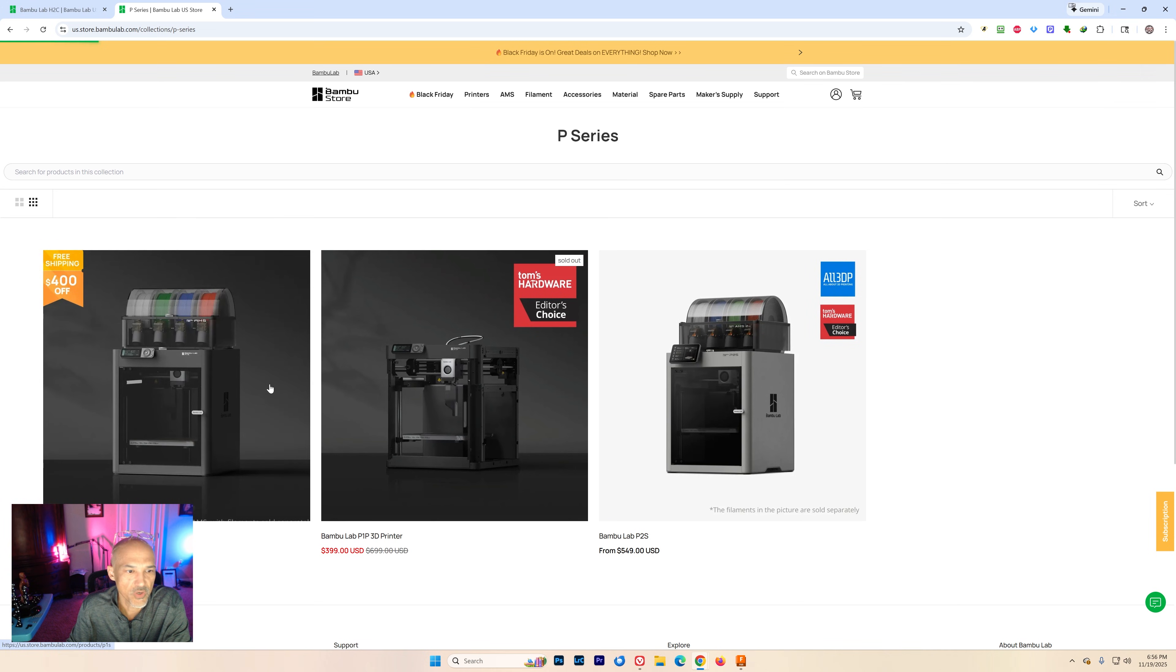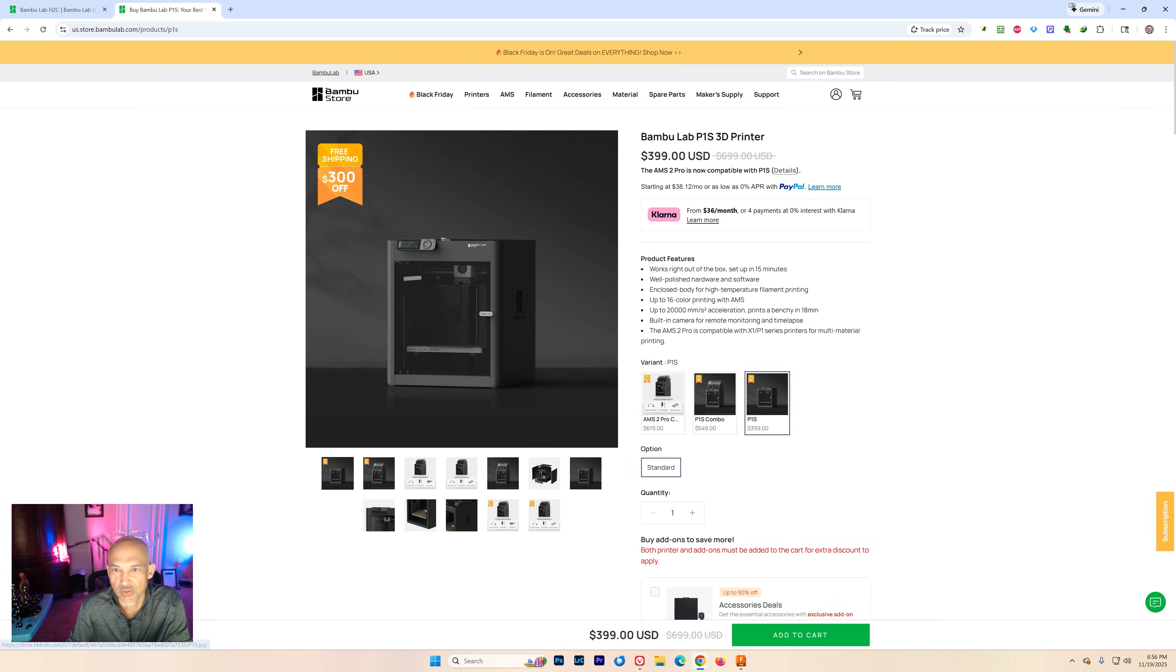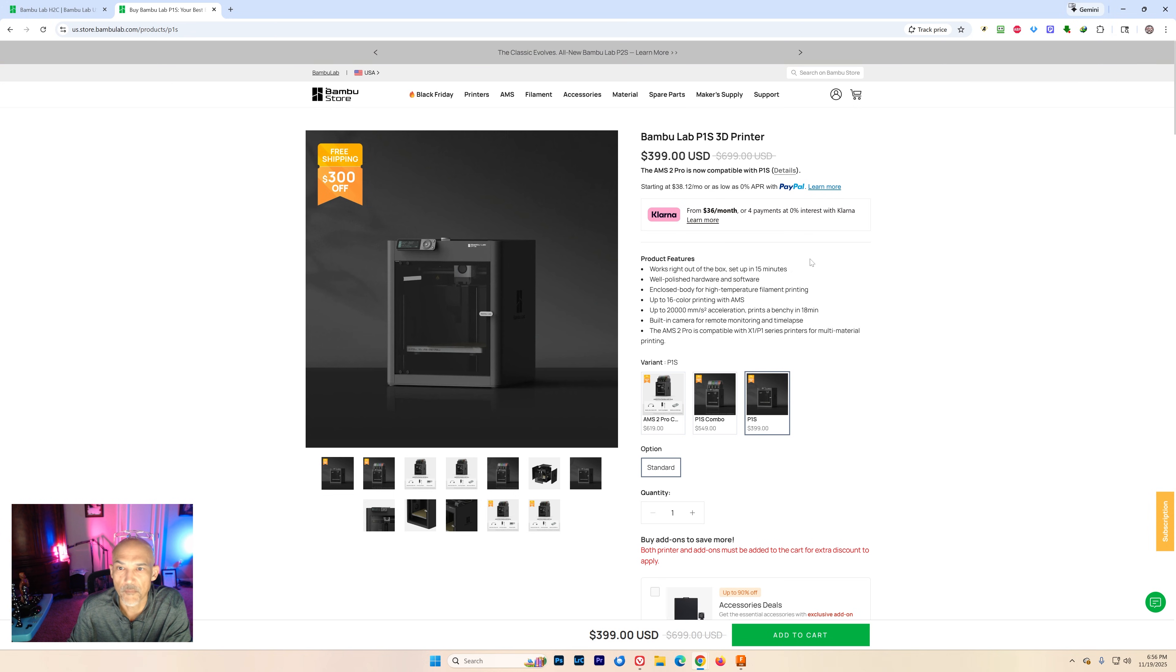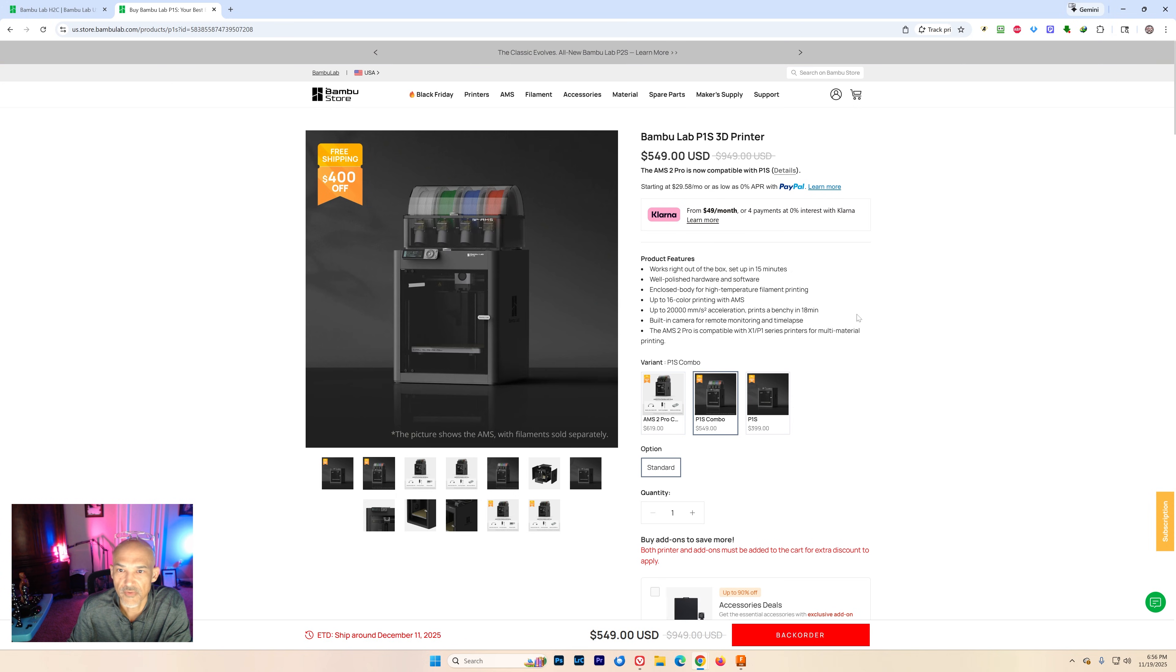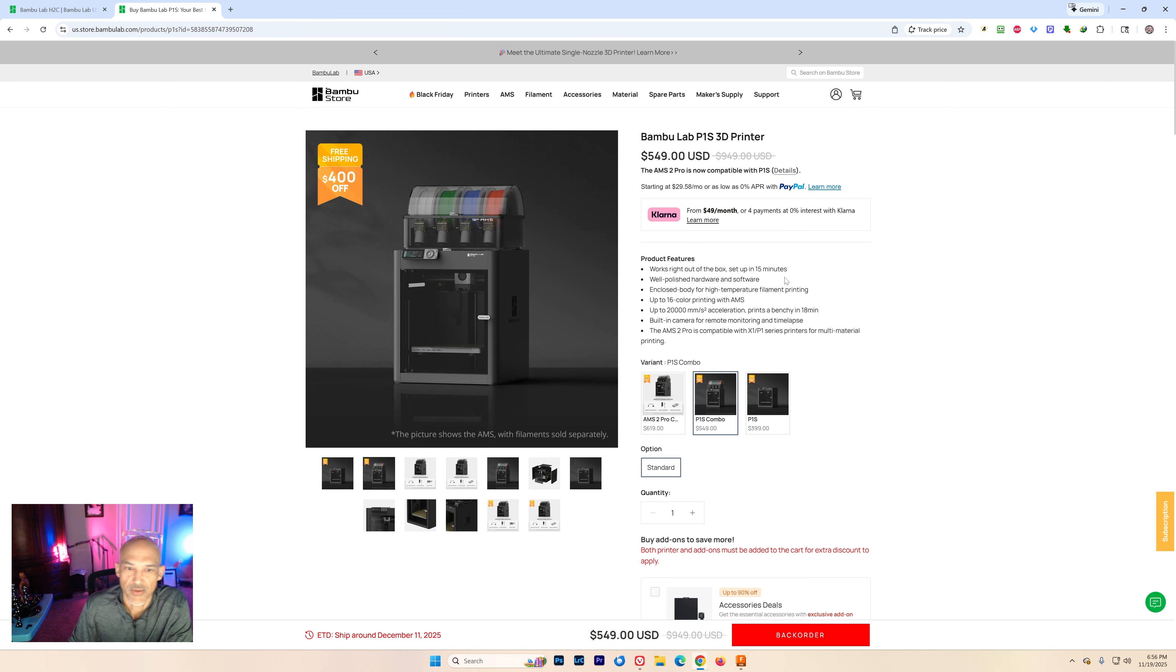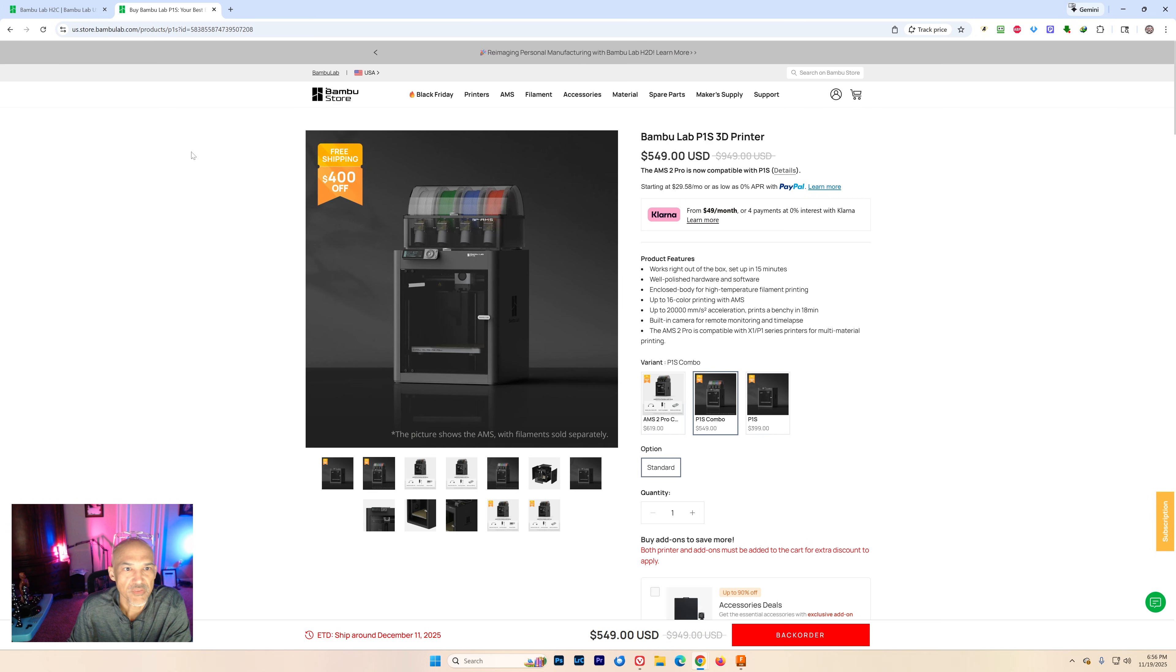That one, yeah obviously it's on the Black Friday sales right now. So $399 for that machine. $549 if you want the combo. But I don't know that I would necessarily go for that one when you can actually pick up the P2S.